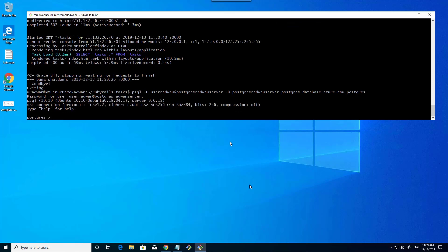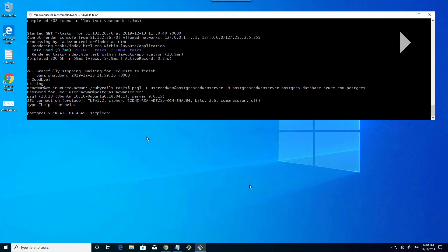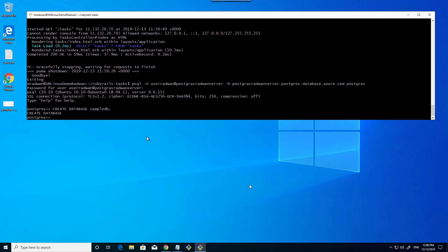The first step is to create a sample database. This is just the sample database that I will use from the application Ruby on Rails to connect to that sample database. Now the database is created.